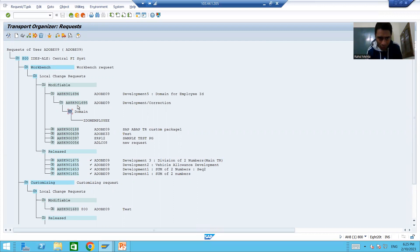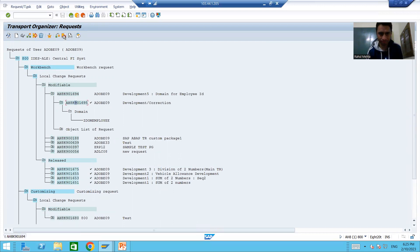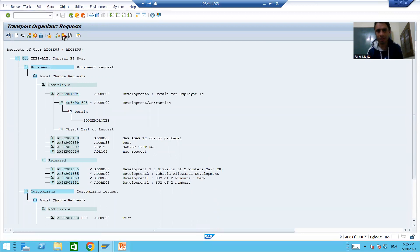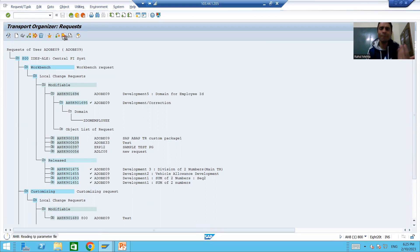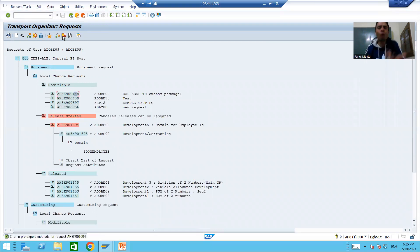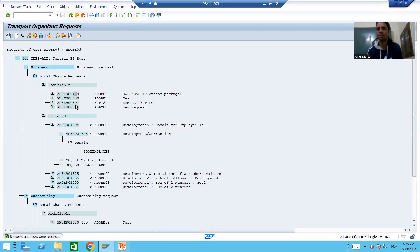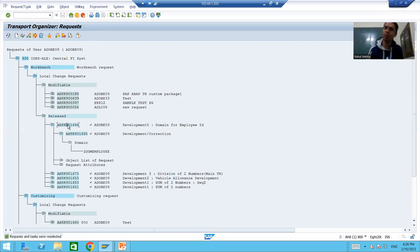I choose this particular transport request and activate that domain. So this domain is now part of this transport request. Development is still ongoing and we need to create other things as well, but by mistake I am releasing this transport request. Subtask released, main request released - by mistake it happened. Now the status has changed from Modifiable to Released.